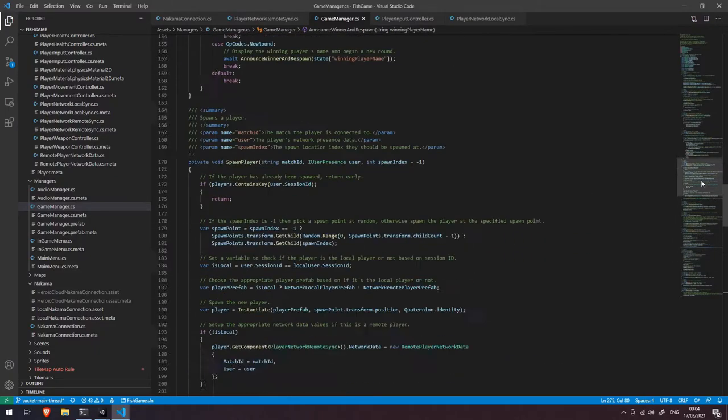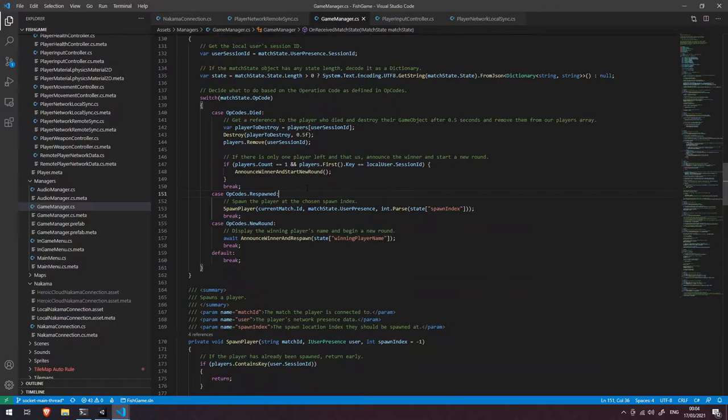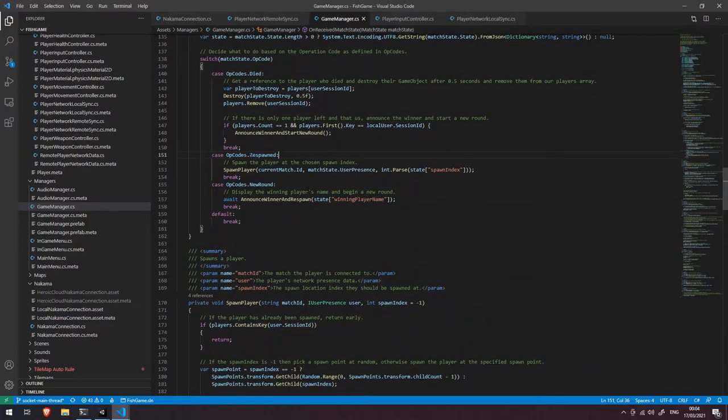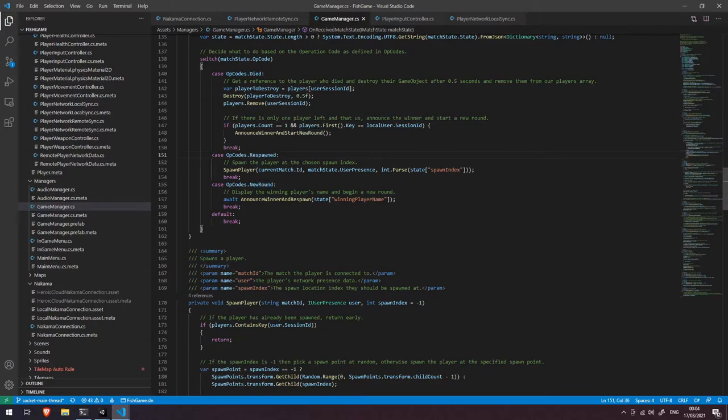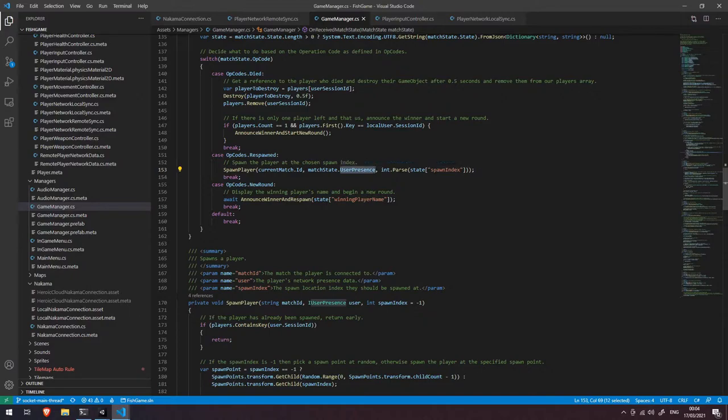Let's go back up to our switch statement here and see what happens in those two other opcodes. So we've got our opcodes respawned and our opcodes new round. Whenever a client receives a respawned opcode it's basically just going to spawn a new player with the current match ID with the user presence that sent the message and if there is one it's going to get the spawn index there and make sure we spawn them at the correct location.